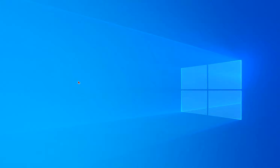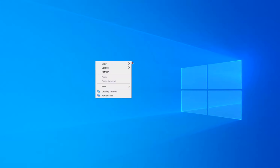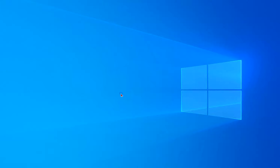To change your wallpaper or theme in Windows 10, right-click on your desktop and go to Personalize.